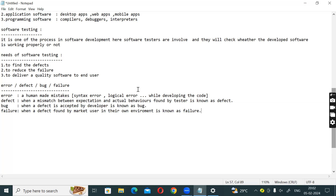Failure has a high cost. Why is failure high cost? Because failure impacts the market user negatively - negative publicity, negative impact on the market user.